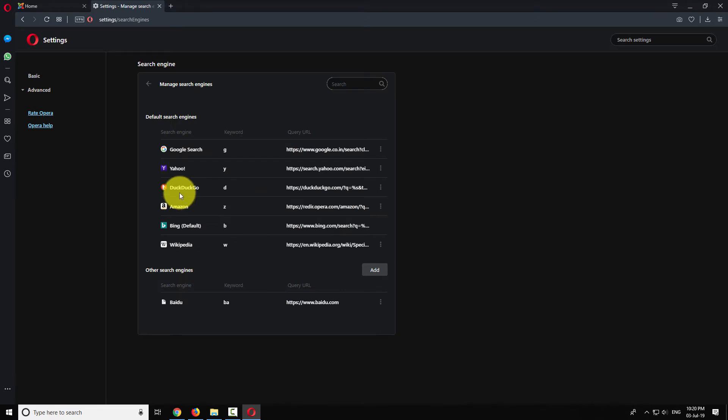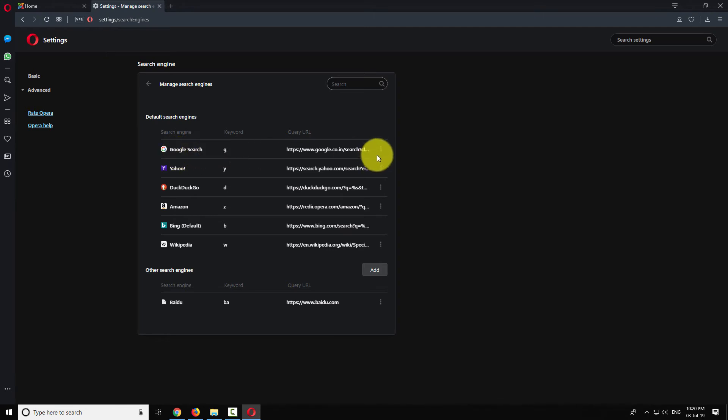To make Google as your default search engine, click the three-dot icon next to the URL and select Make Default from the pop menu.